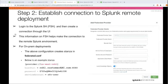Step two is establishing a connection to the remote deployment. Using the service account you just created, you can create a connection to the remote deployment. You log into the federated search head — the search head you're searching from — and create a provider to connect to the remote deployment. You specify a name, the host of the remote deployment, the port, and the service account you just created. If you are on an on-prem deployment, a stanza is created automatically in a configuration file called federated.conf.